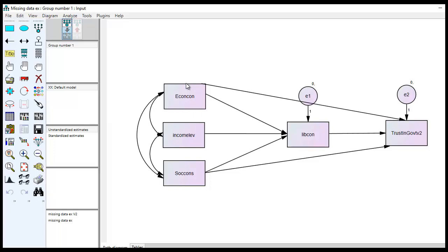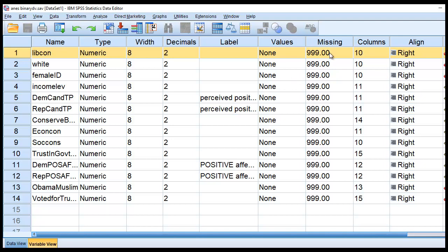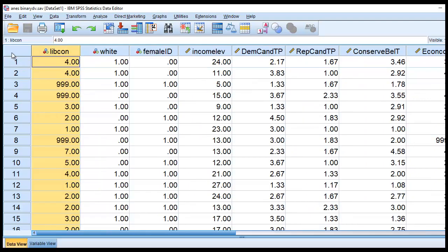I have measures of economic and social conservative beliefs, a measure of income level, self-identified liberalism/conservatism, and trust in the government. The data set has those variables and a number of others, and the 999s that you see are the missing value codes so that SPSS and AMOS would recognize the 999 as reflecting missing values.